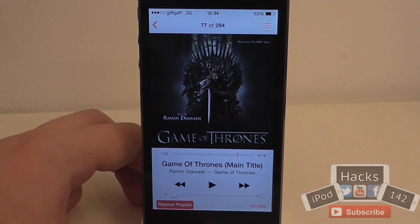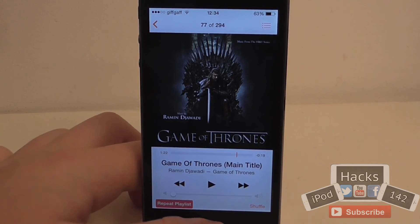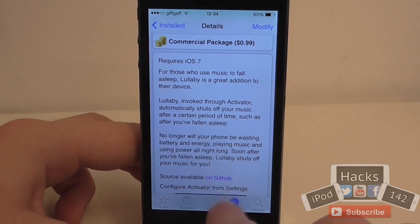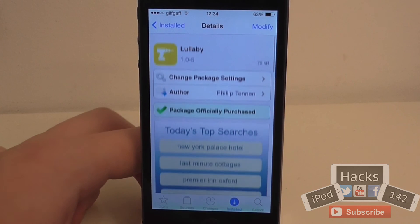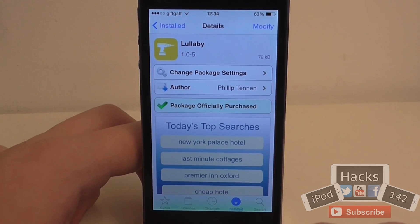So that's basically it. Like I said, it's very good for helping you fall asleep and not draining your battery. It's available for 99 cents, so definitely try it out if you're interested.